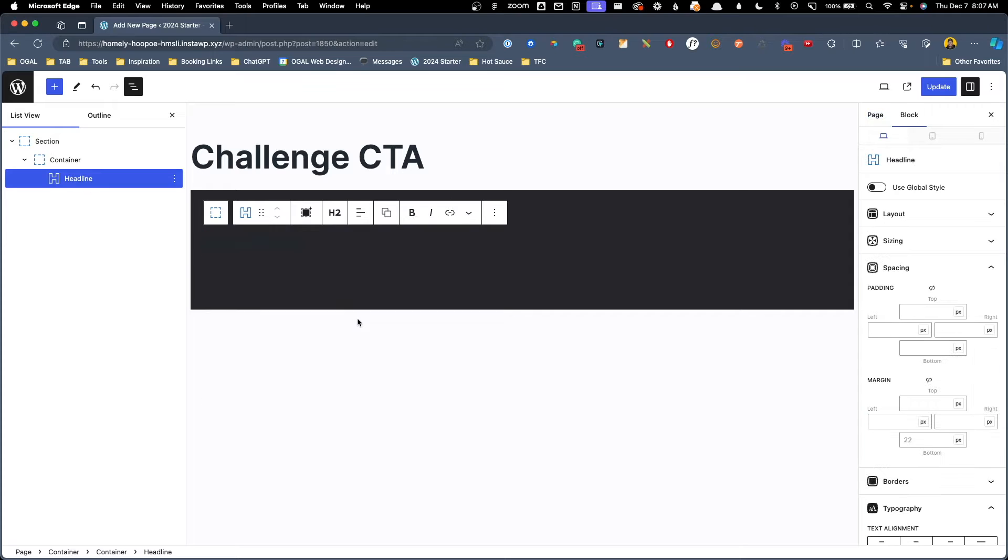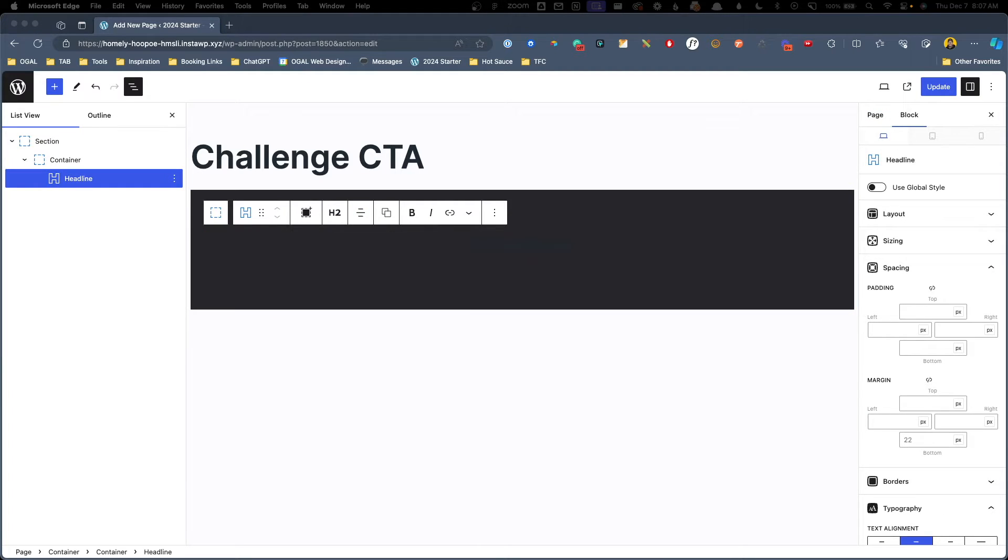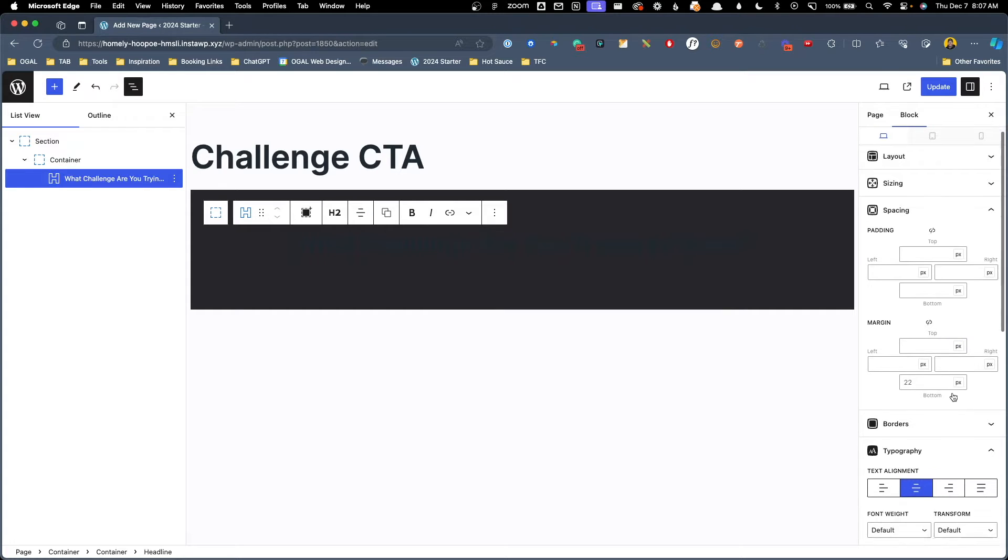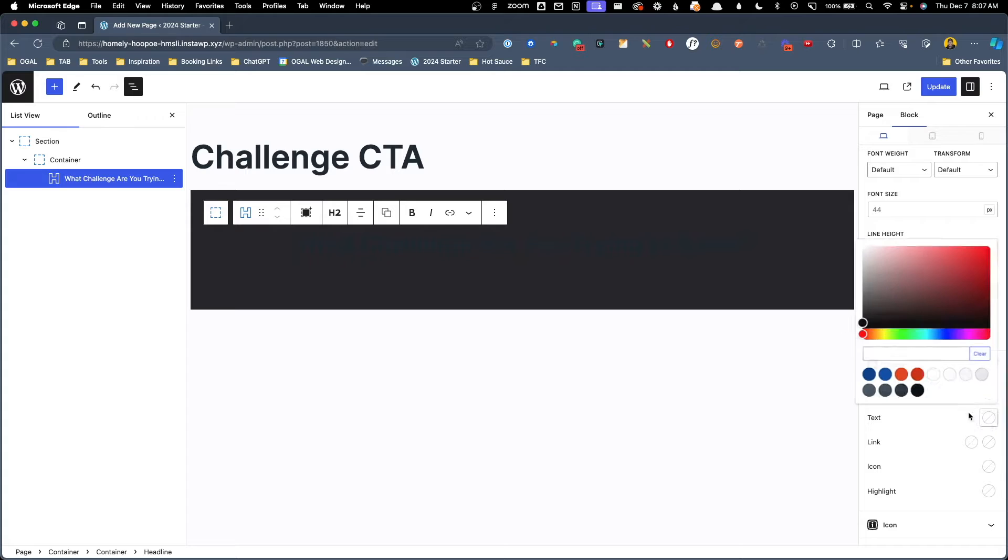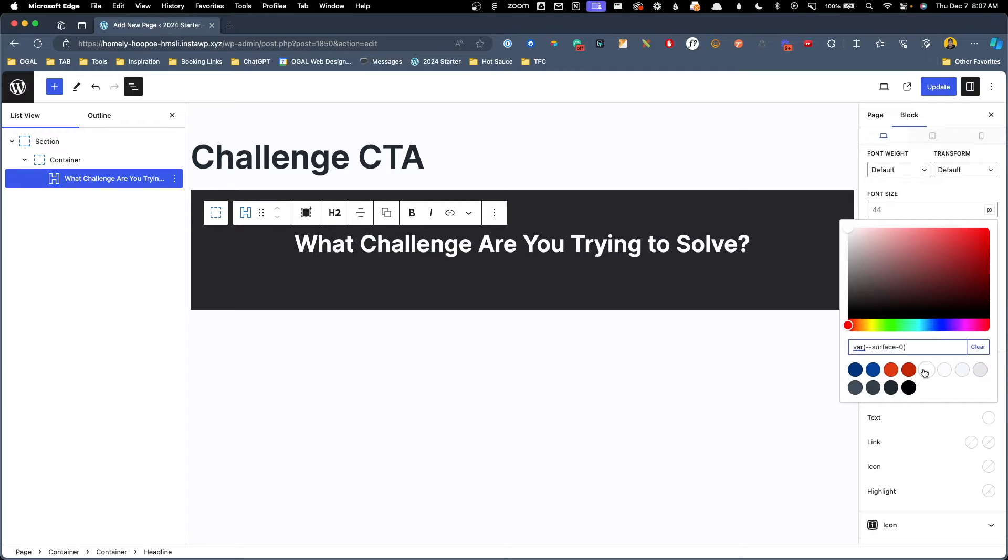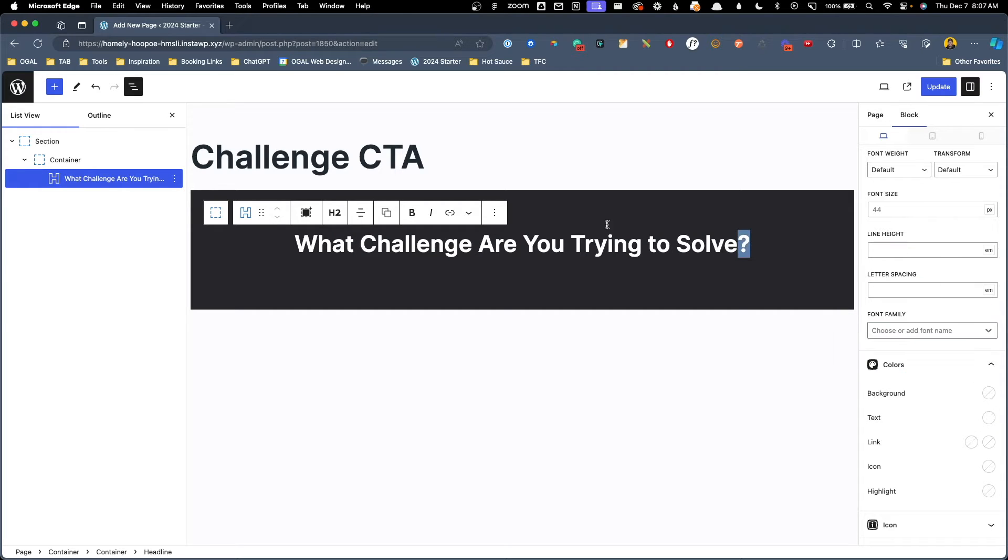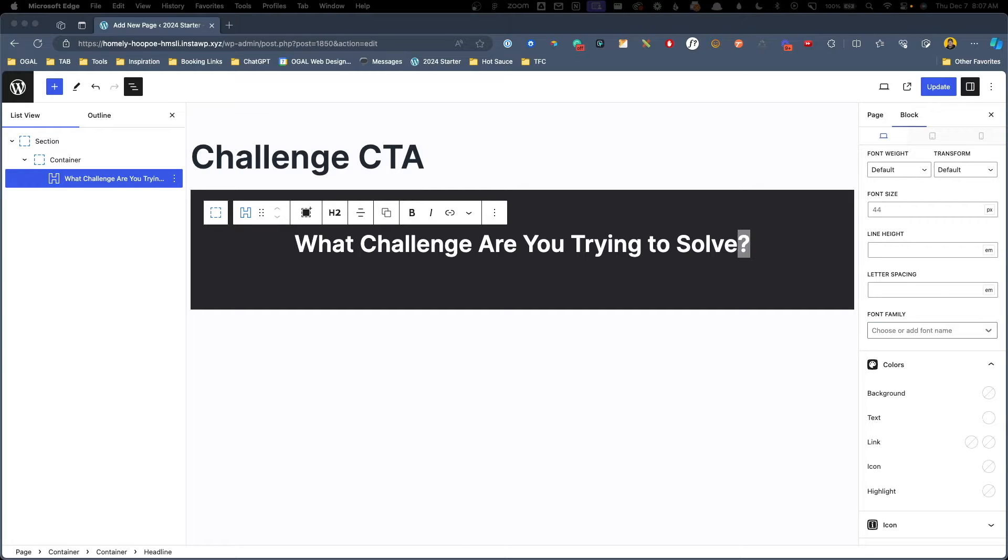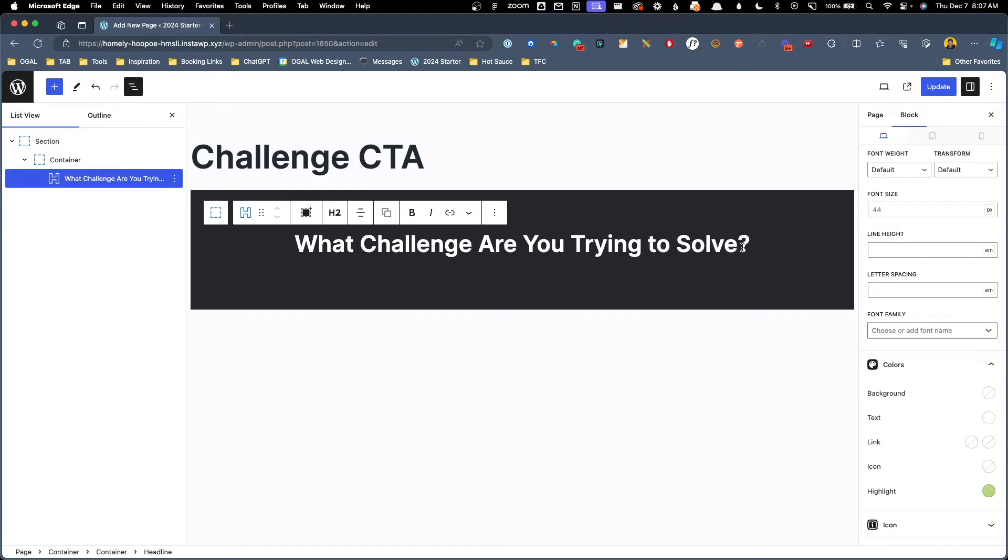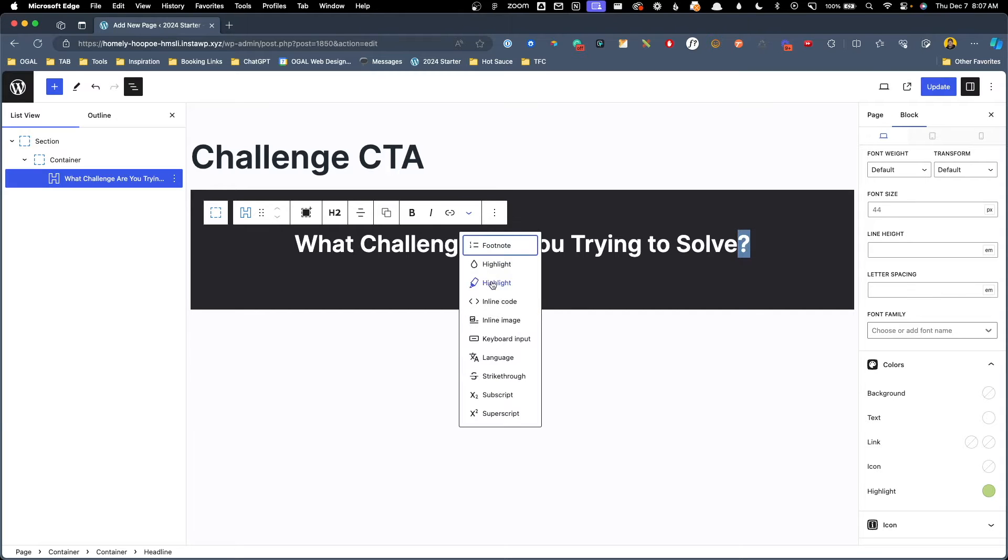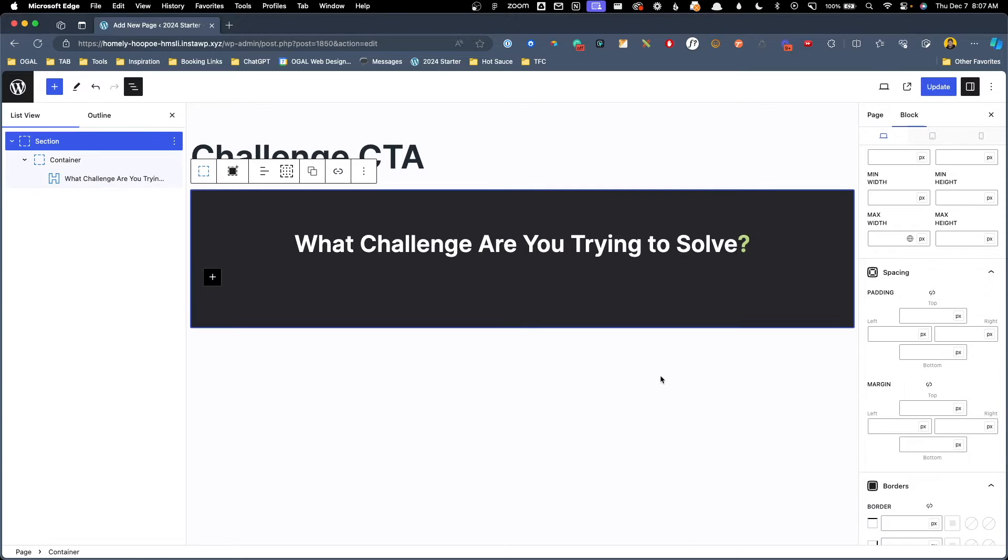Next thing we need is a headline. It's going to be an H2, centered aligned. I'm going to copy all this text and paste it in here. Now we're going to need to change the text color to white, and we actually want this question mark to be my action color on this website, which is kind of a lime green type color. I'm going to grab that hex code and we'll put it here inside GenerateBlocks under the highlight color. Now I can just highlight that question mark, go to this little dropdown, and click highlight, and now we have our green question mark.